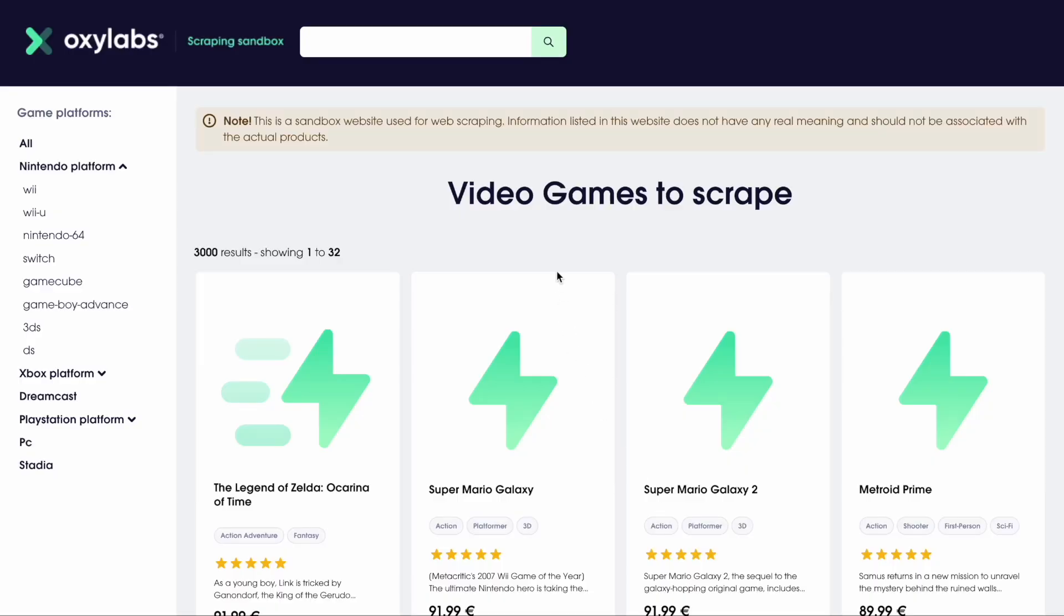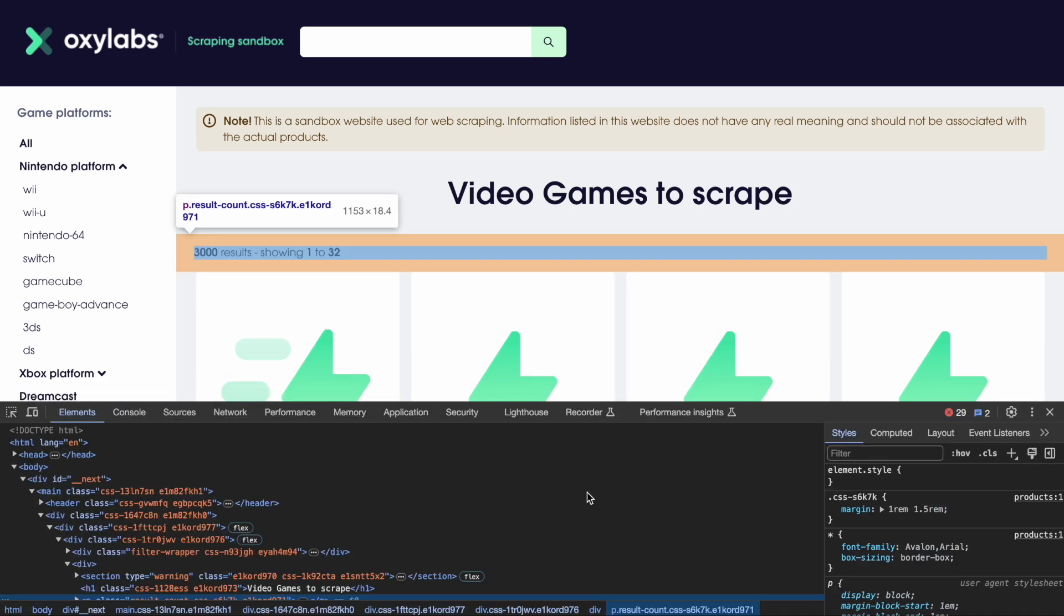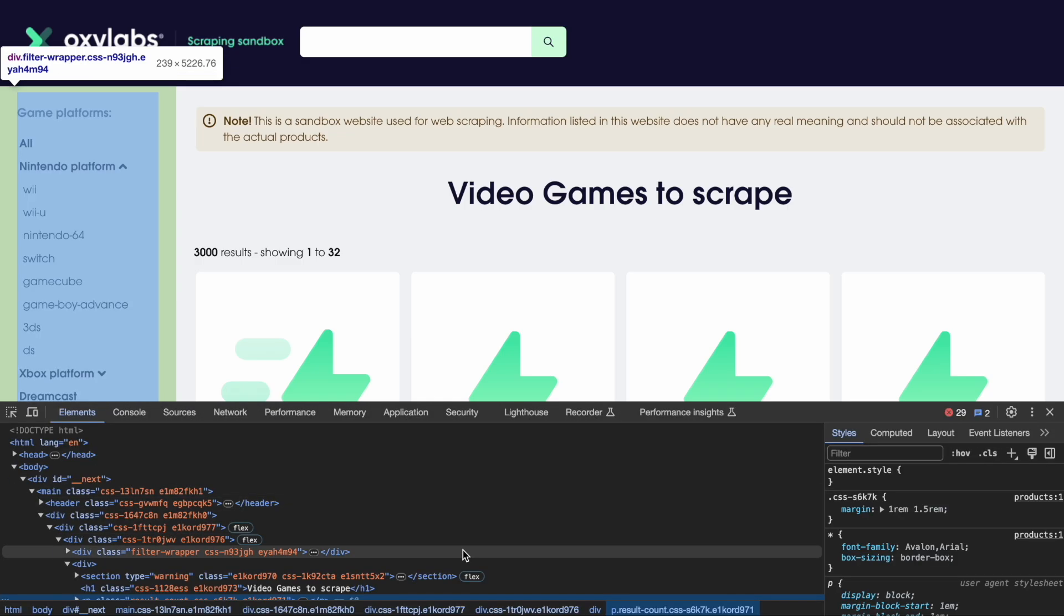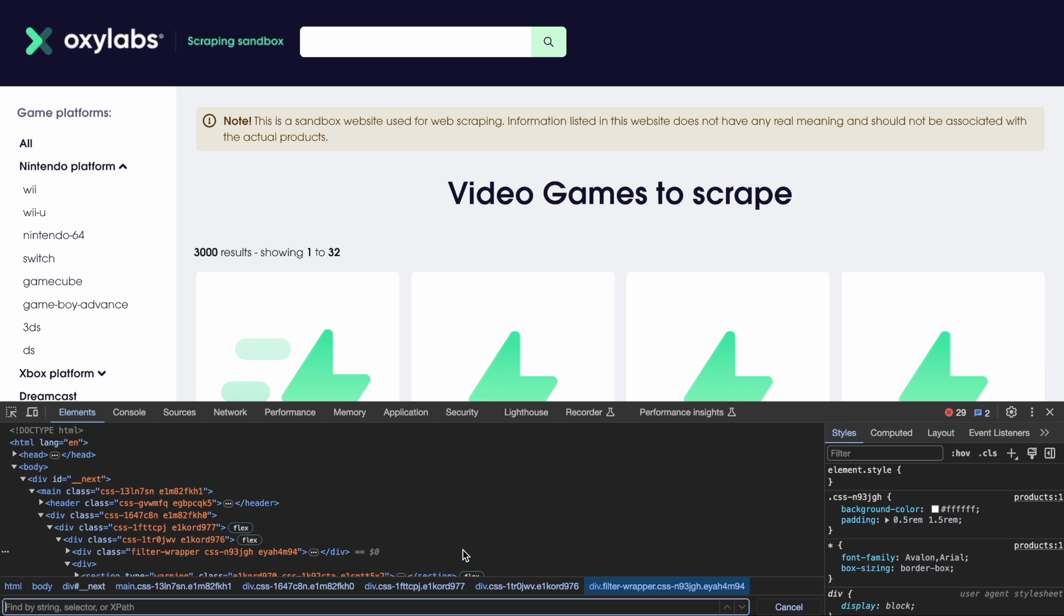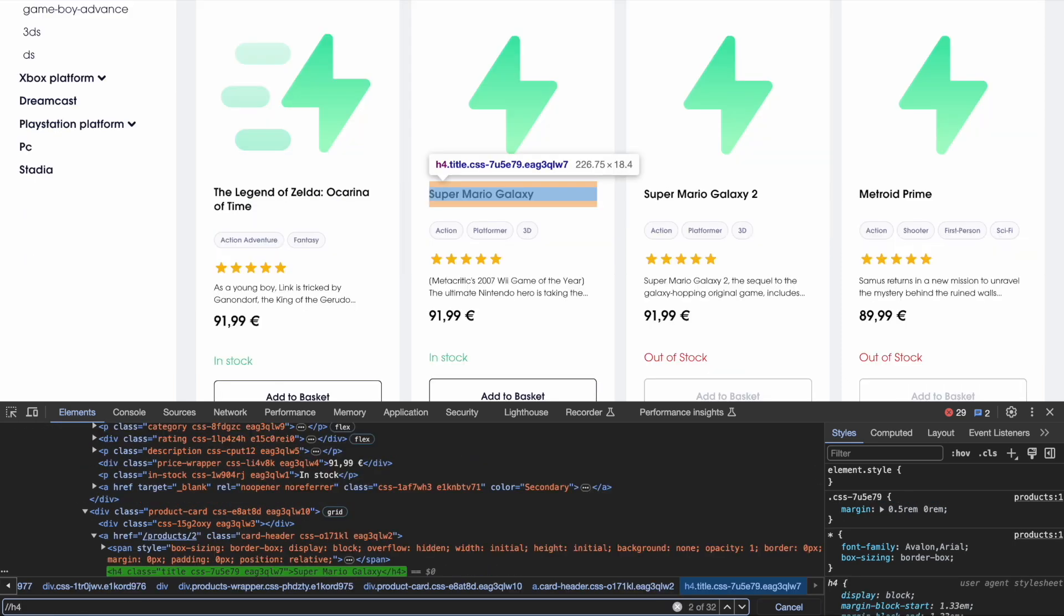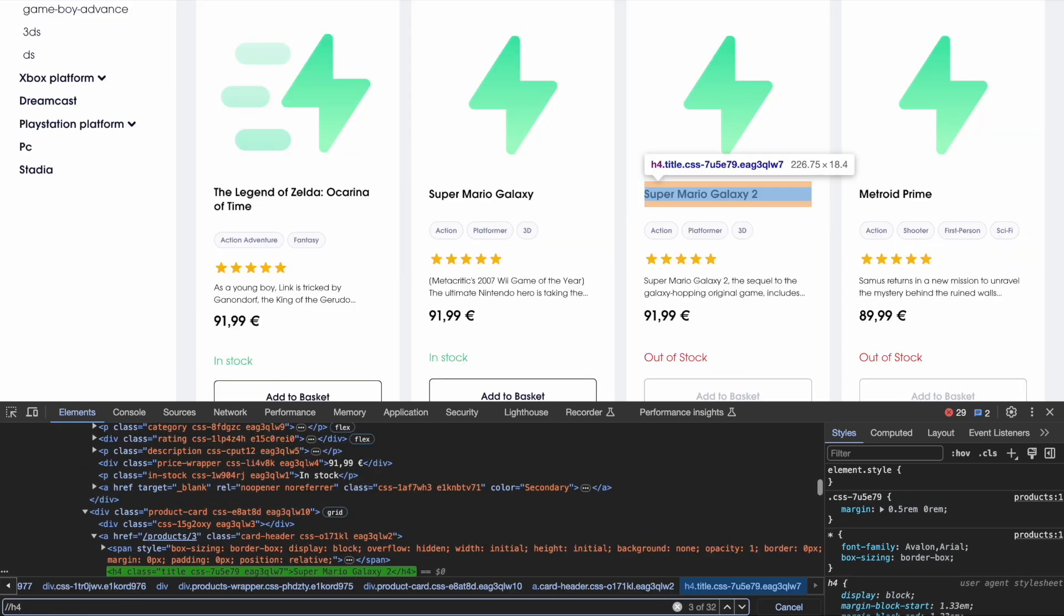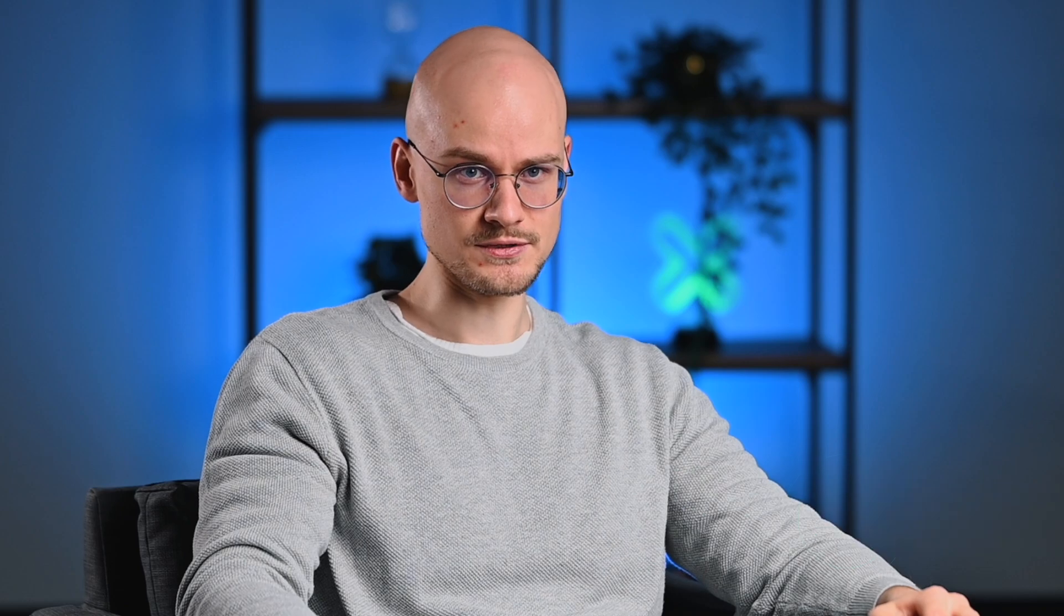To quickly test your XPath or CSS selectors, open developer tools, select the elements tab, open the search tab and paste your selector. Remember that Oxylabs documentation is the go-to resource for all the available parameters. A link in the video description.